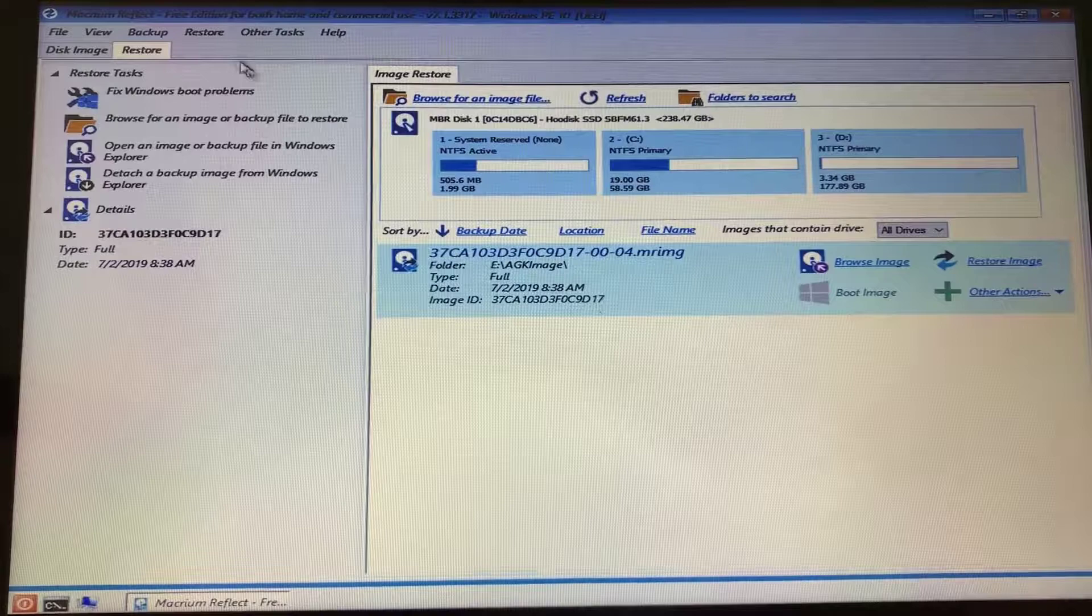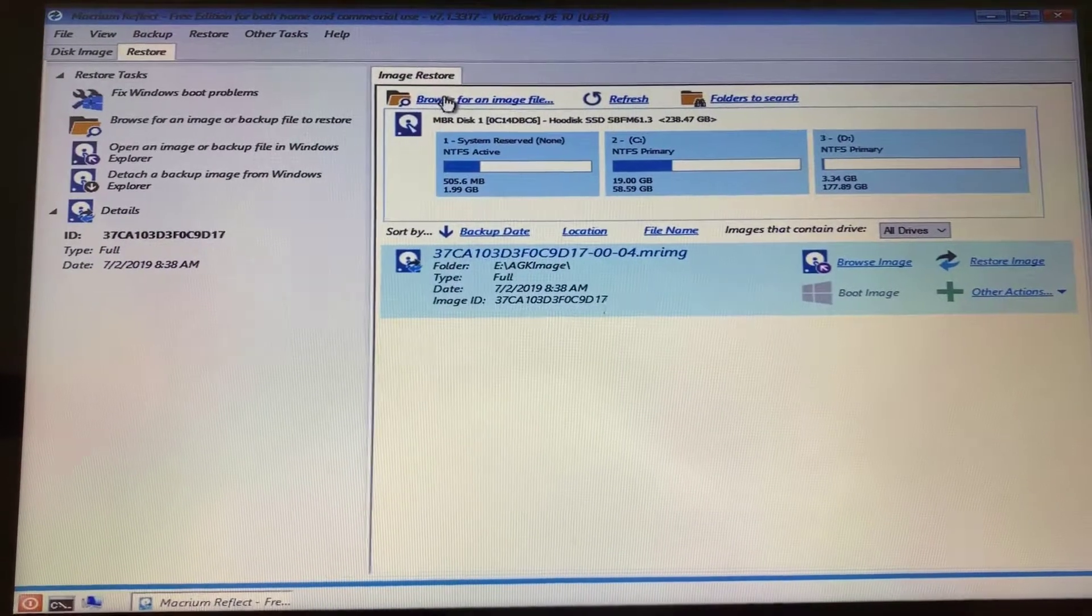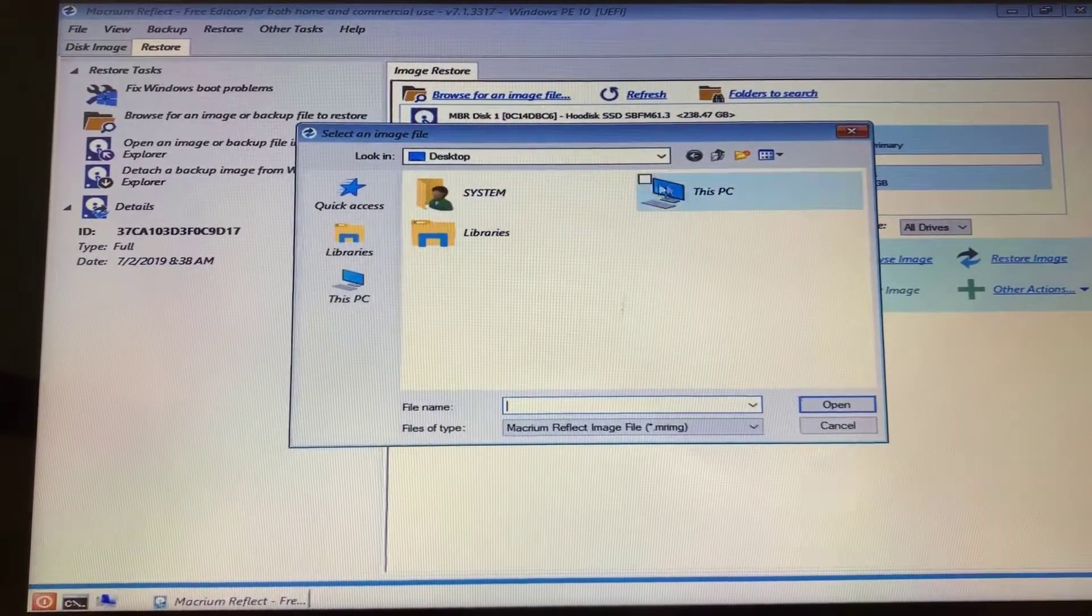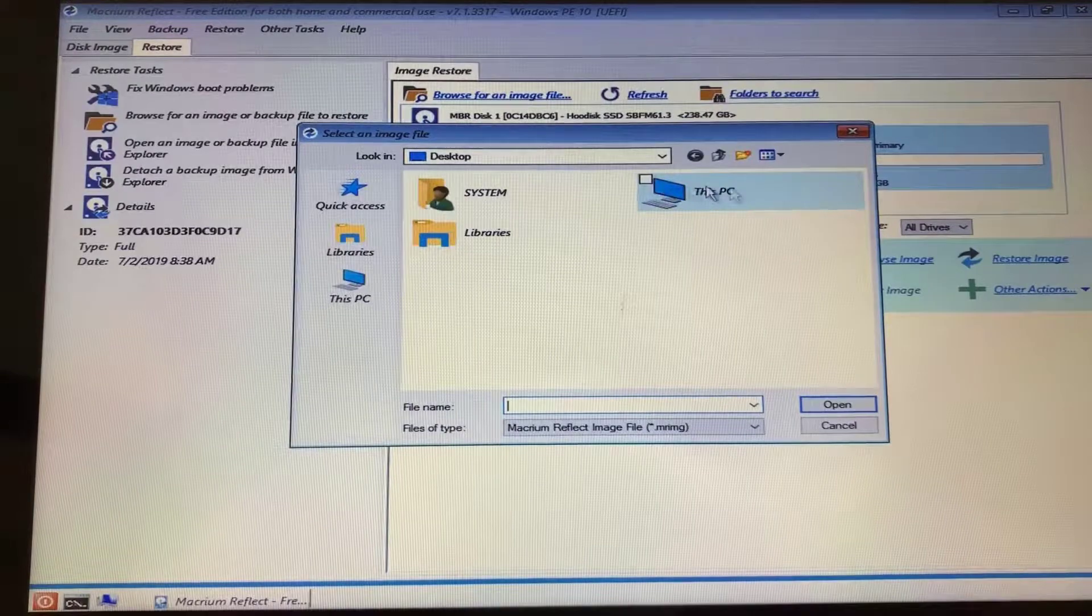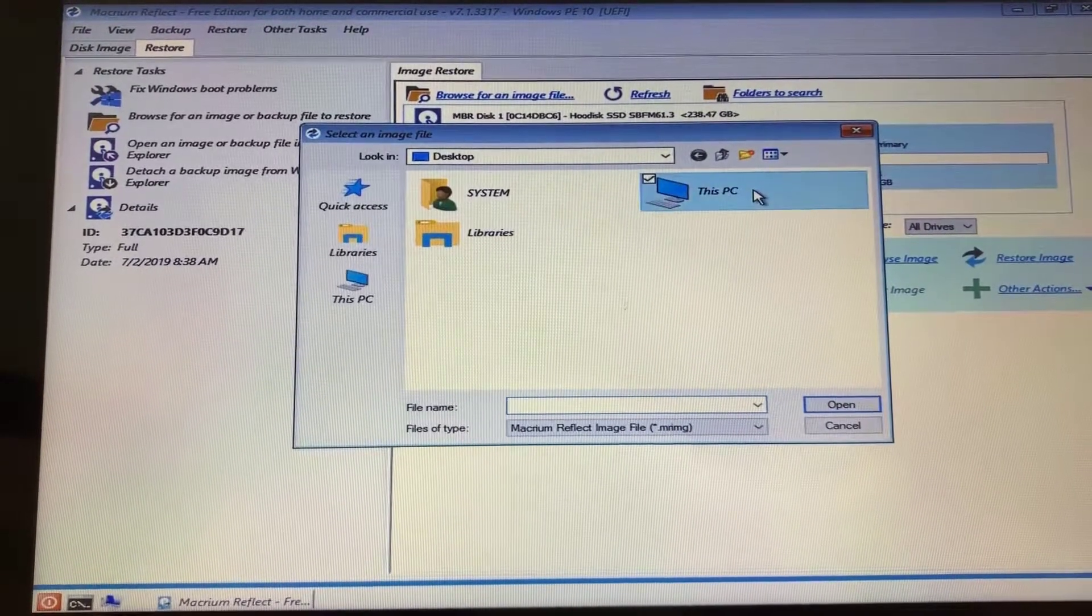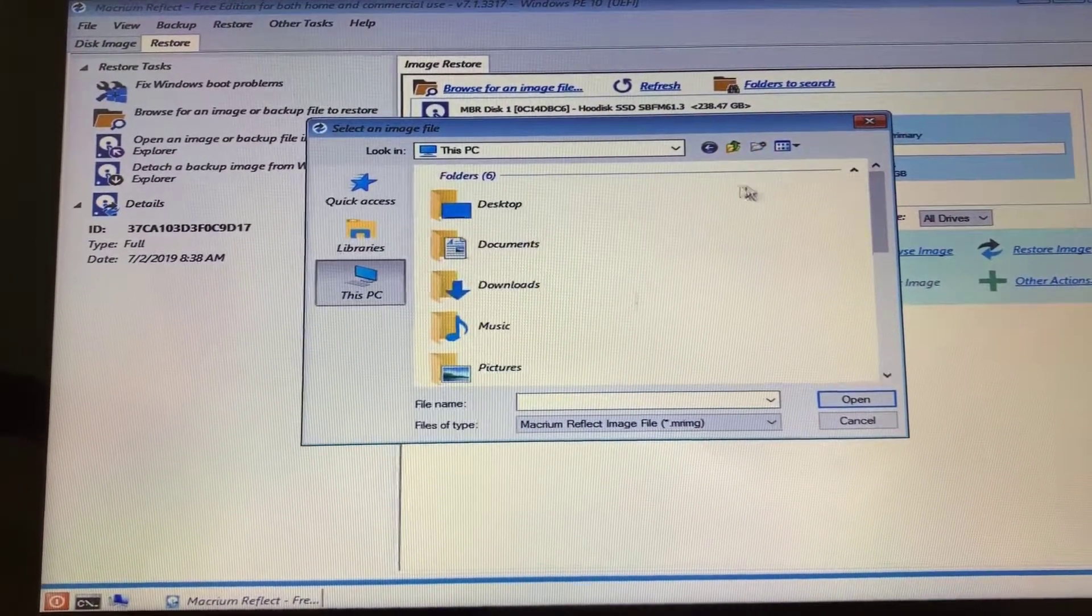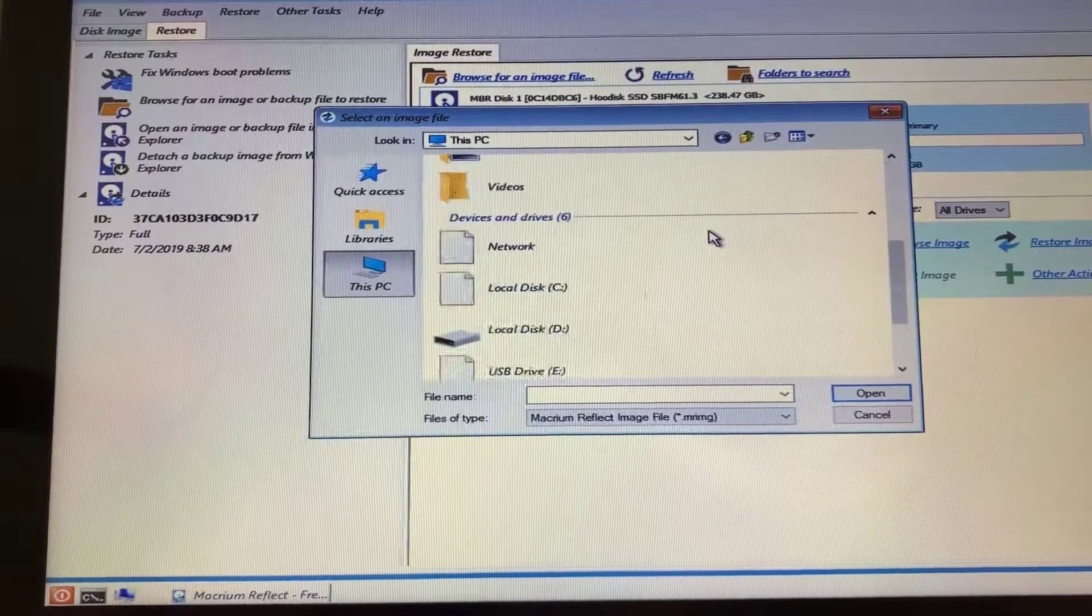In order to recover all of your data, you're going to double click on Browse for an image file at the top, and then double click on this PC, and then go to the local disk C.